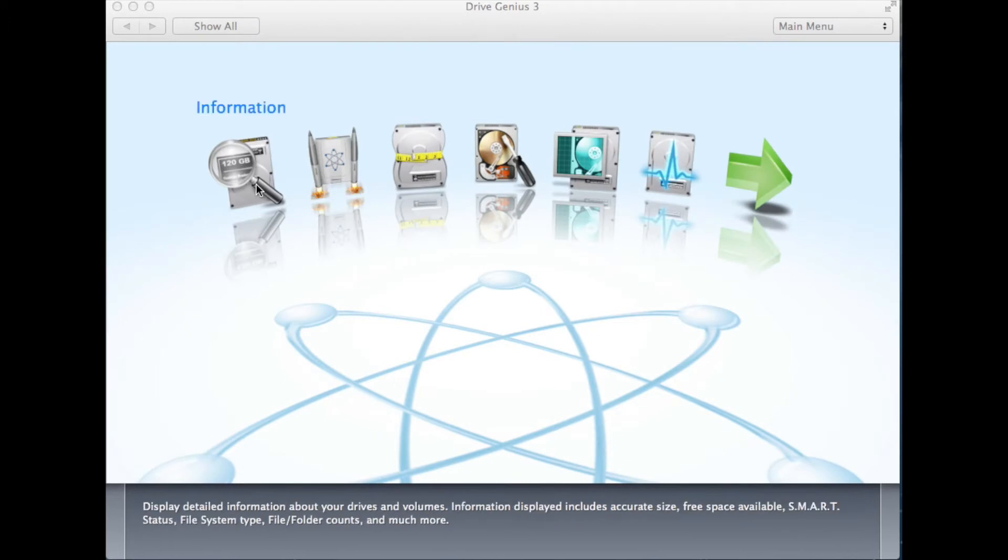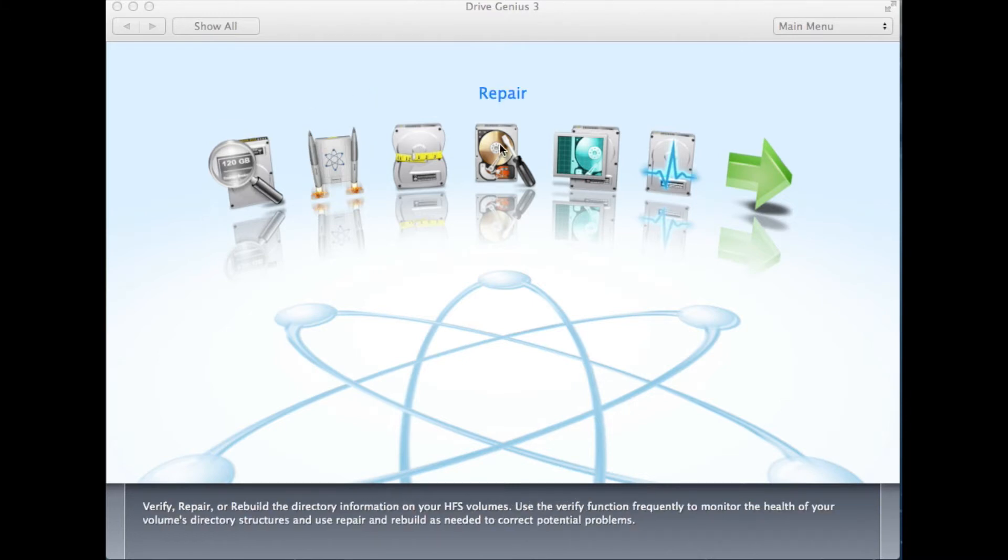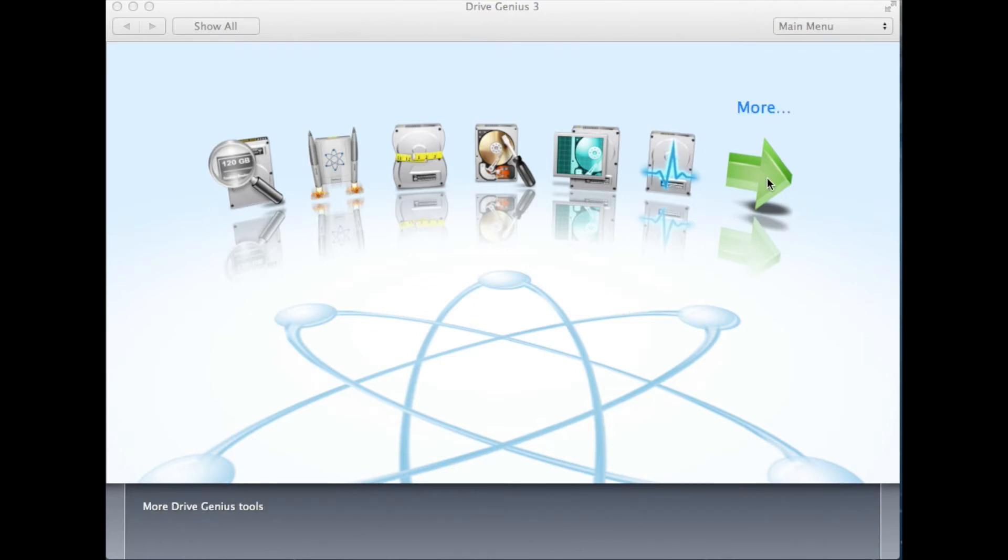Go ahead and open DriveGenius 3, and in the main menu, you will see the following features: Information, Defrag, DriveSlim, Repair, Scan, DrivePulse.